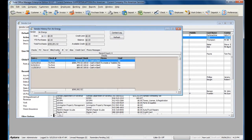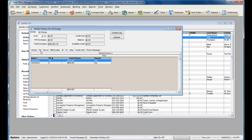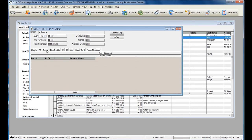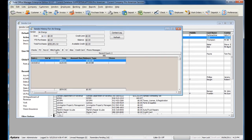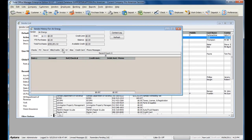History has multiple tabs displaying certain information for this vendor. You can see Checks that were written to this vendor, Purchase Orders for this vendor, Items Received, Vendor Bills or Vendor Credits, and Journal Entries where this vendor was selected.